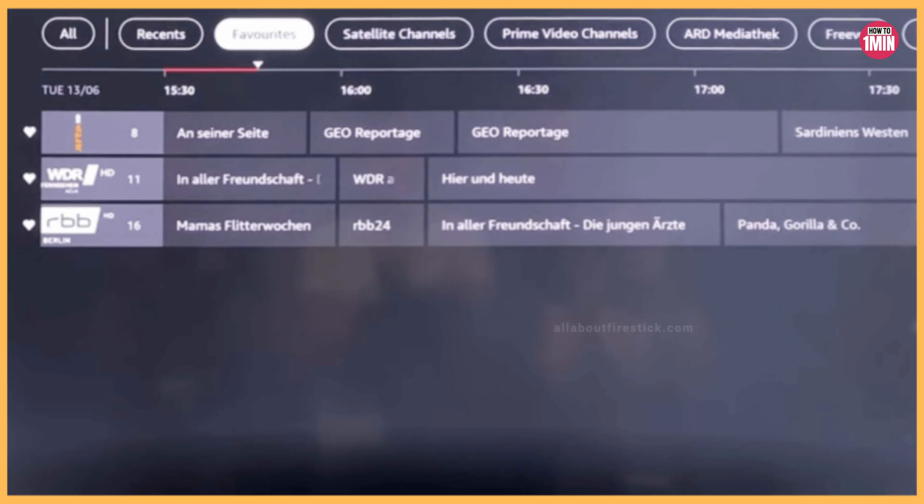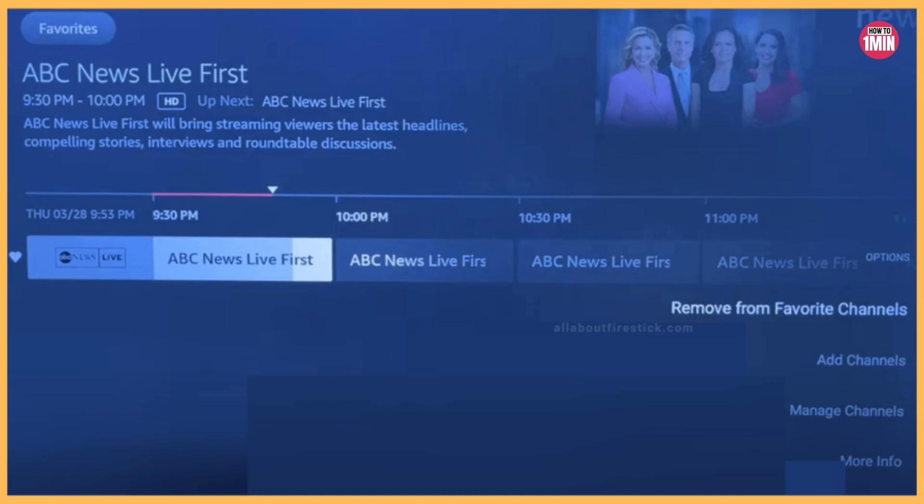Then use the remote to choose the Favorite section. If you have already added some channels to your favorites, that list will appear here. Highlight the channel you want to remove, then press the Menu key on the remote. A pop-up menu will appear — select the 'Remove from Favorite Channel' option.